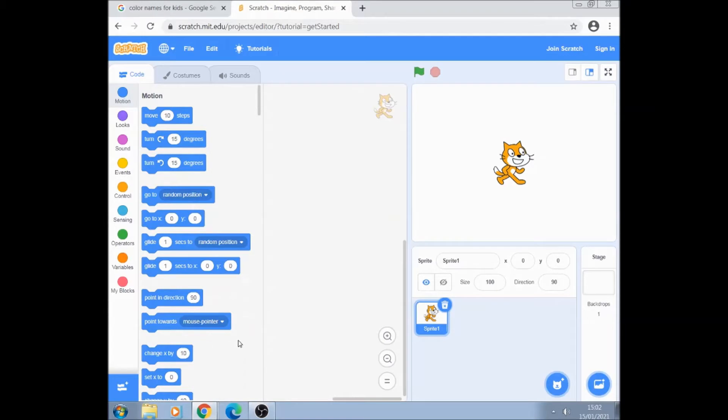Hi there Scratchers. In this tutorial I'm going to show you how to put a color palette into Scratch. There was one in Scratch 2 but it's missing in Scratch 3 which is a real shame.